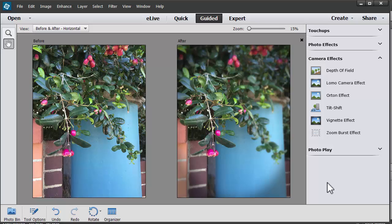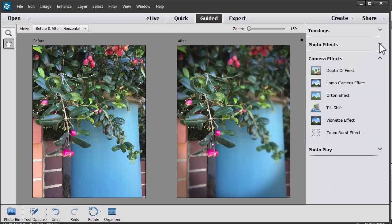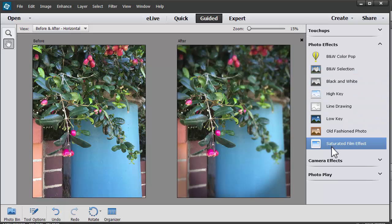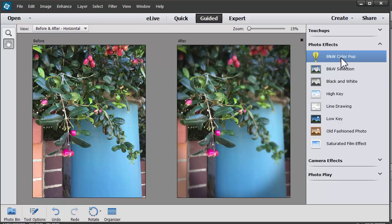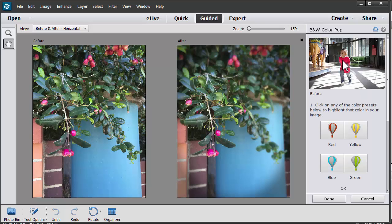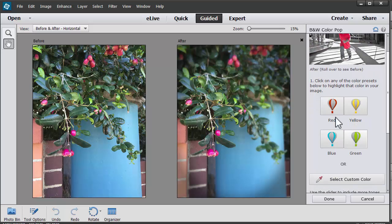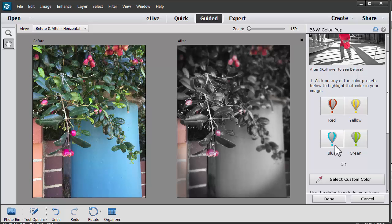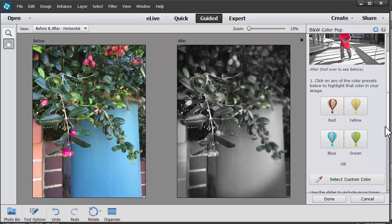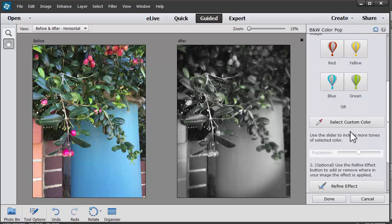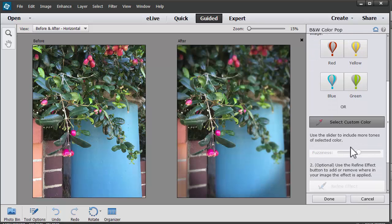And then finally I might want to add a fun photo effect. One of them that could work with this image is to do ColourPop. So I'm going to click on Black and White ColourPop. And then you choose what colors you want to highlight. In my case, probably the red could work. Or green. Or I think I'll select a custom color.